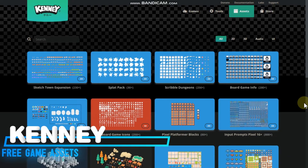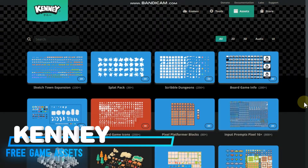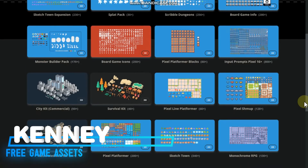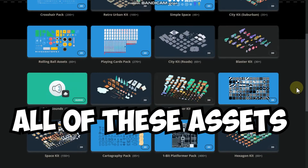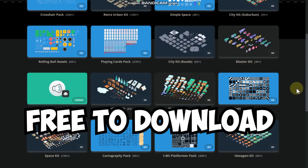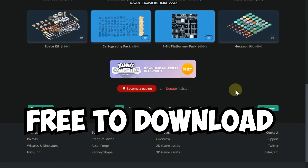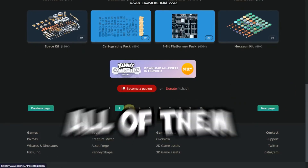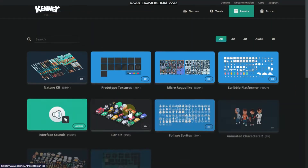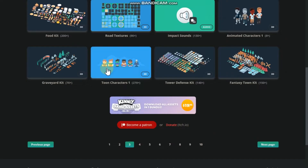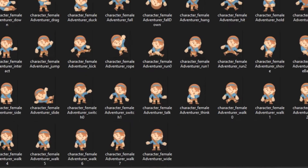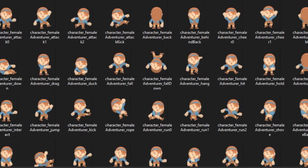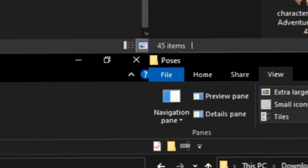Next on our list is Kenney. Kenney is a great website with 2D and 3D game assets, and all of these assets are free to download — yes, all of them. Just like the previous website, it's a simple download process: extract, and all the sprites have been separated.